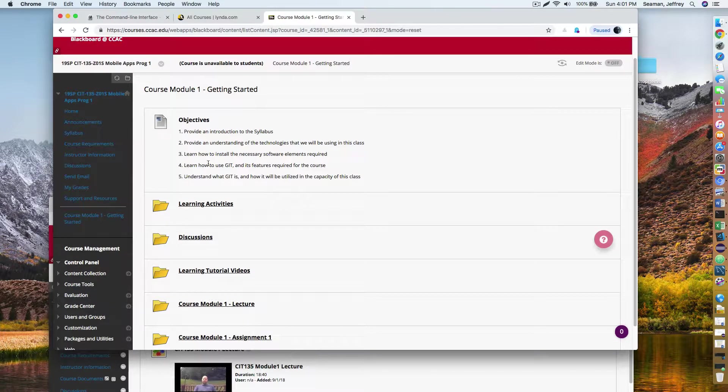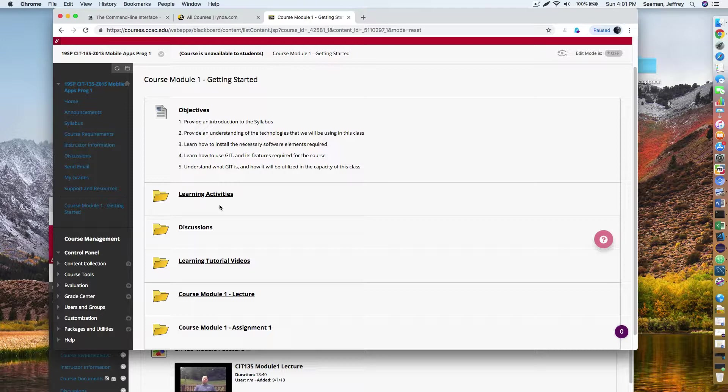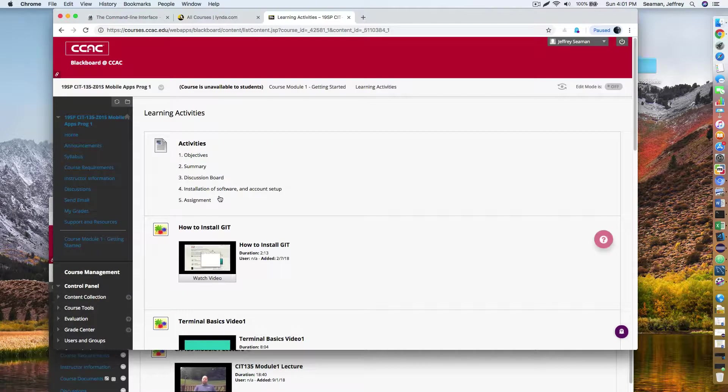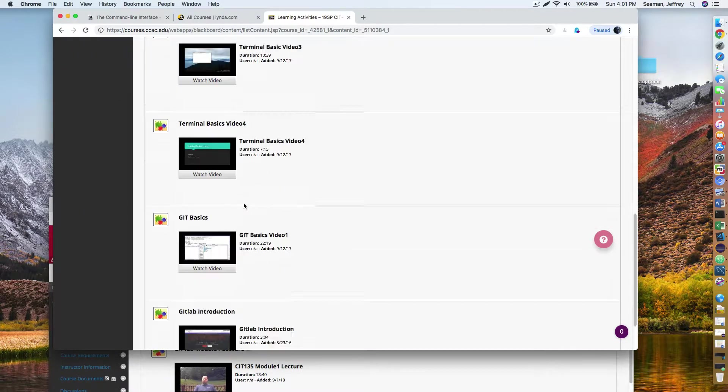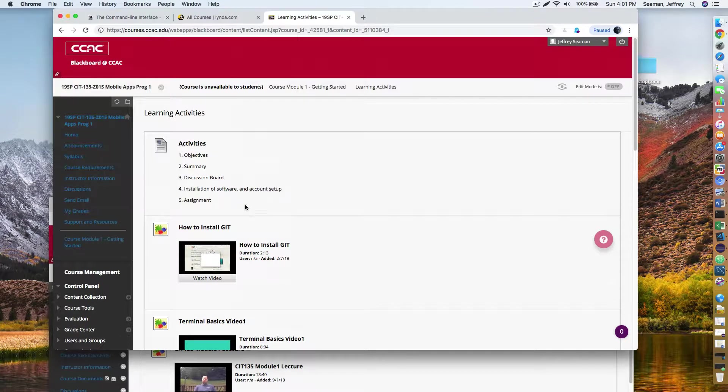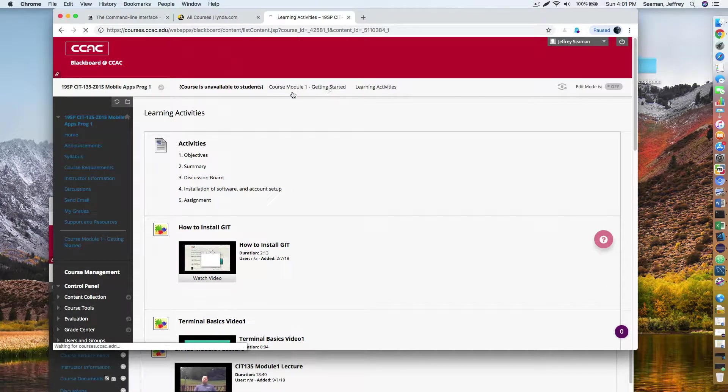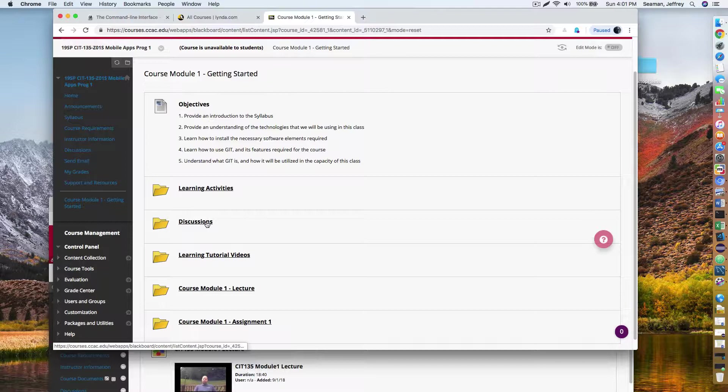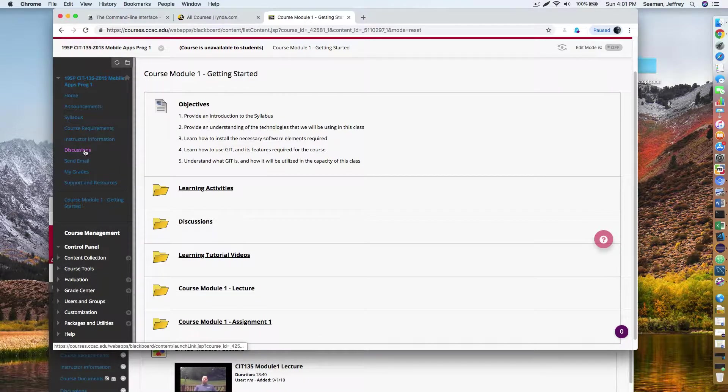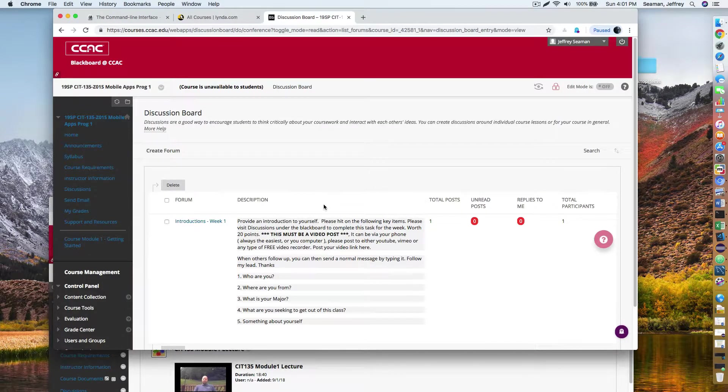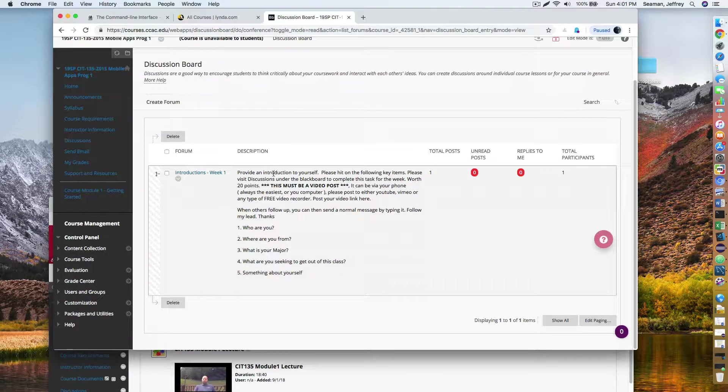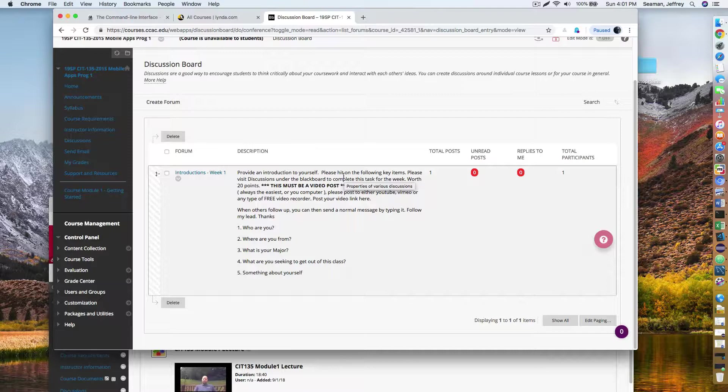So the objectives for week one, all the objective information will be in my lecture. You'll have learning activities. We'll talk about Git. I would say look for this content in each week. There's a discussion question. You'll have to do an introduction video of yourself.